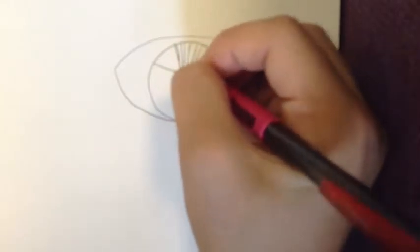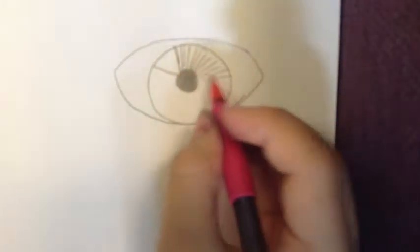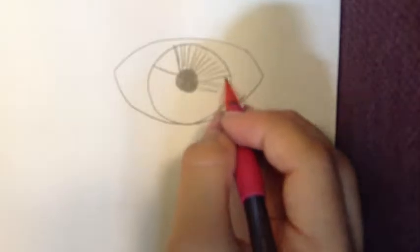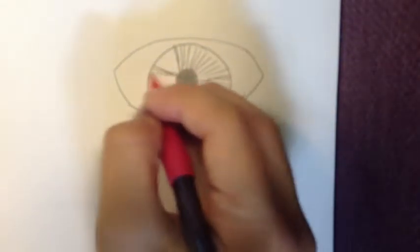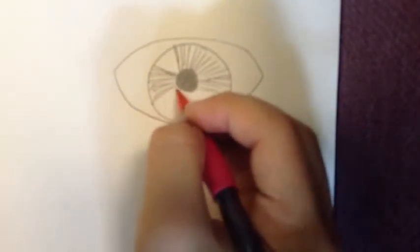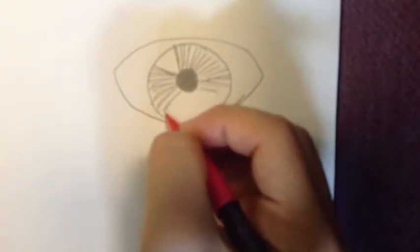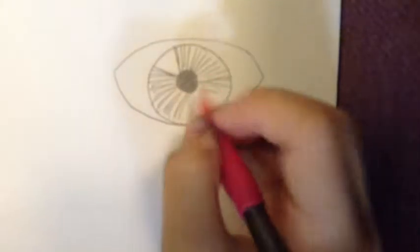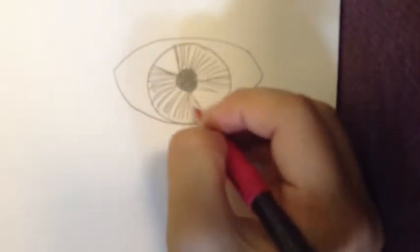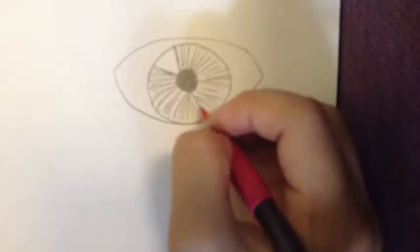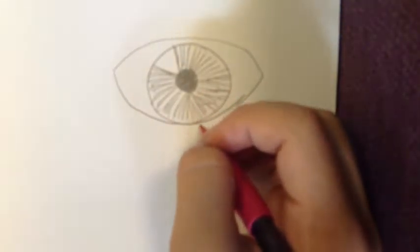Then draw the iris around the pupil. Make sure it completely covers, and then draw the reflection of the sunlight. Then you can draw lots of little lines from the pupil to the edge of the iris.